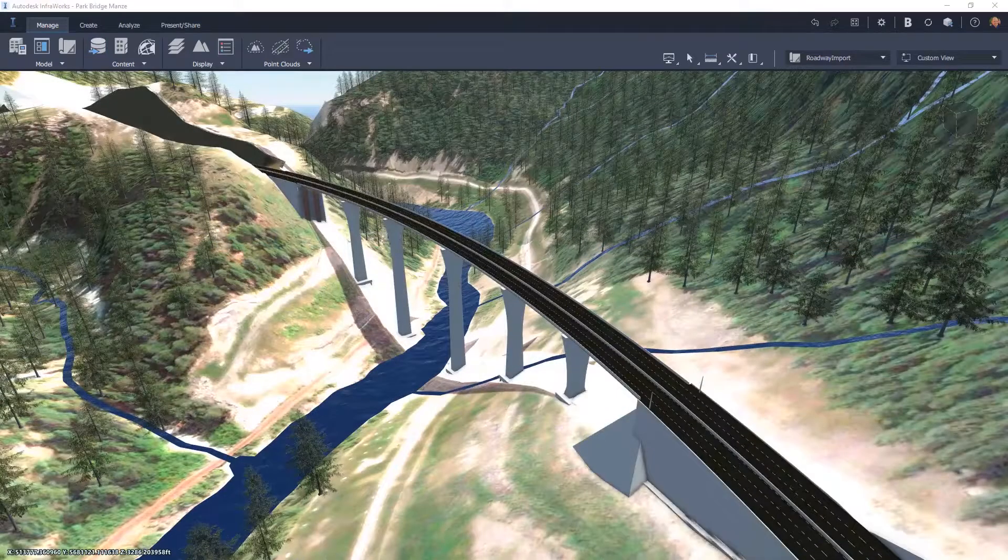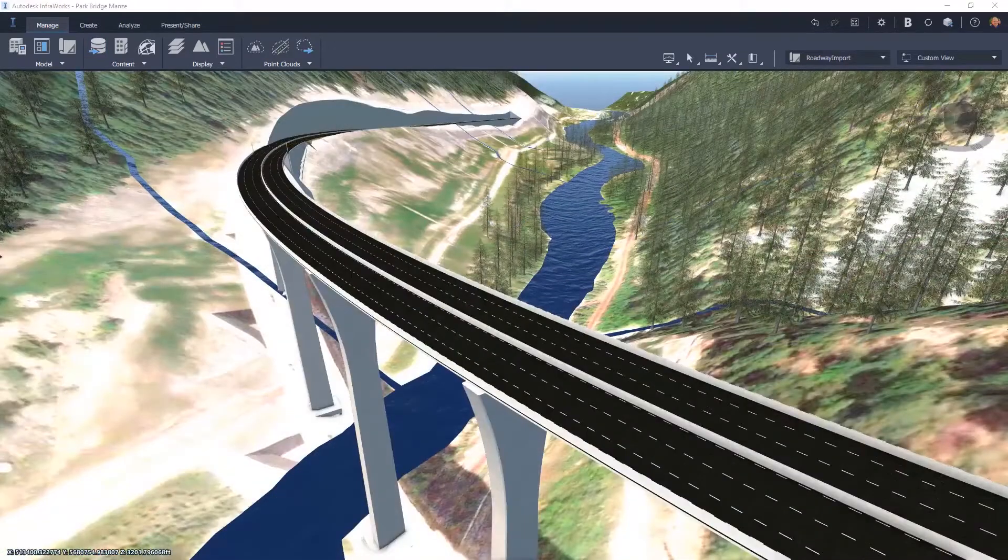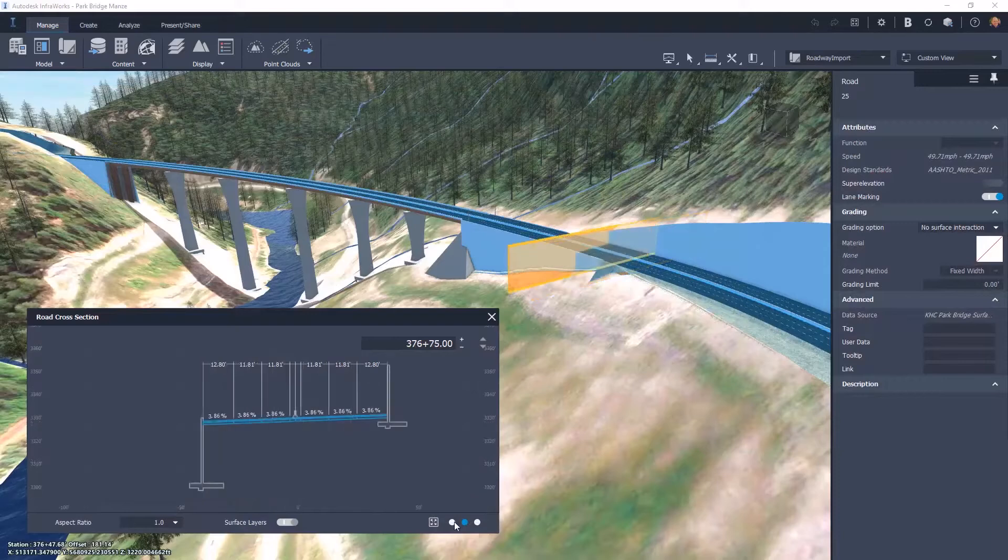Users can view the geometry of the entire corridor, including profile and section views.